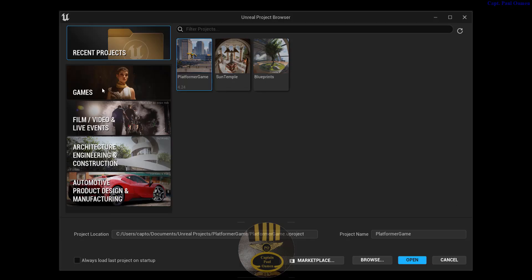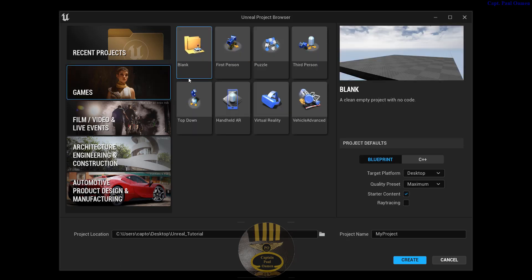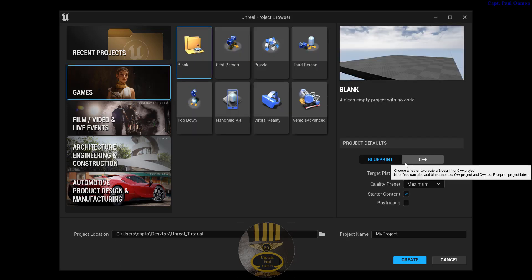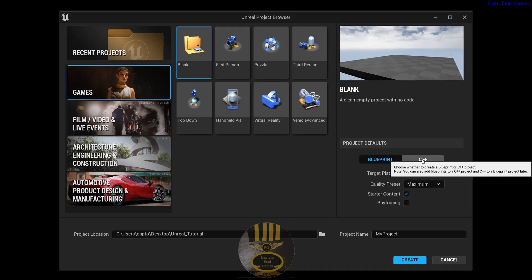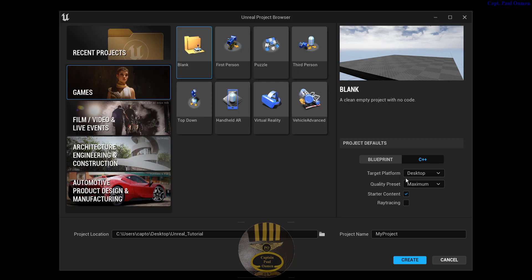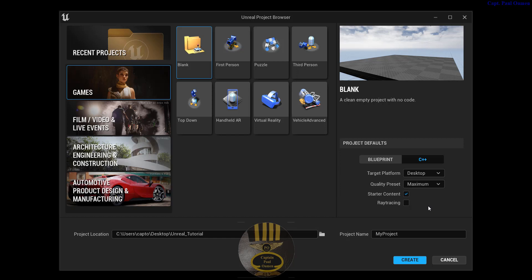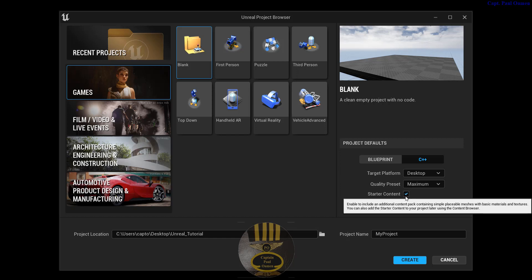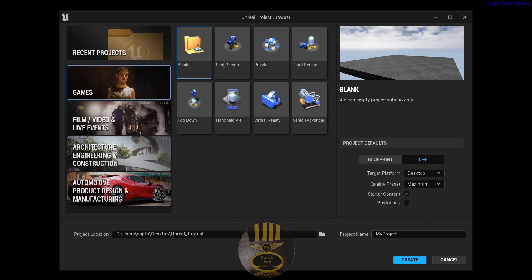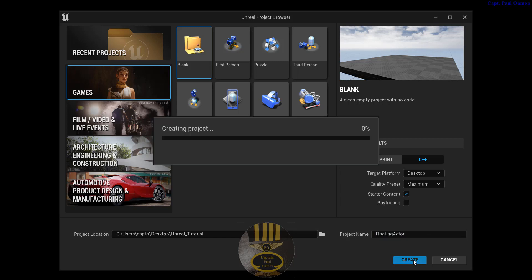Let's start a new tutorial. I'm going to select Game, then select Blank, select C++, and the target platform is going to be Desktop. The quality is going to be Maximum. I'll leave the Starter Content on and give the project a name — I'll call it Floating Actor — and click on Create.